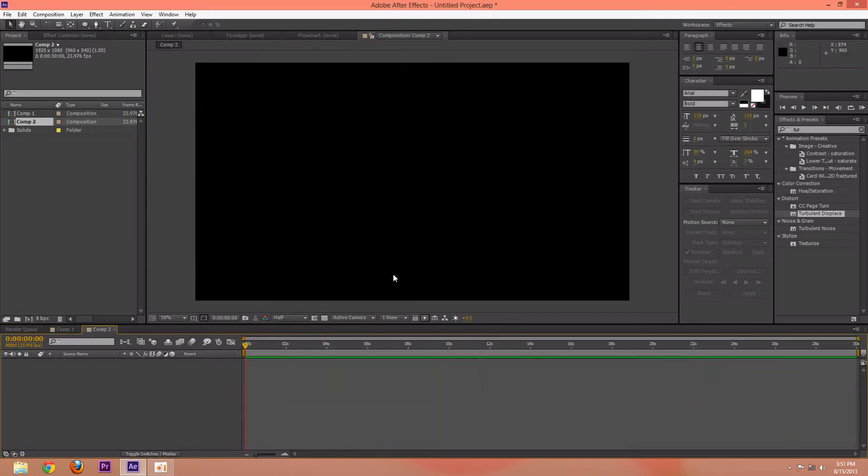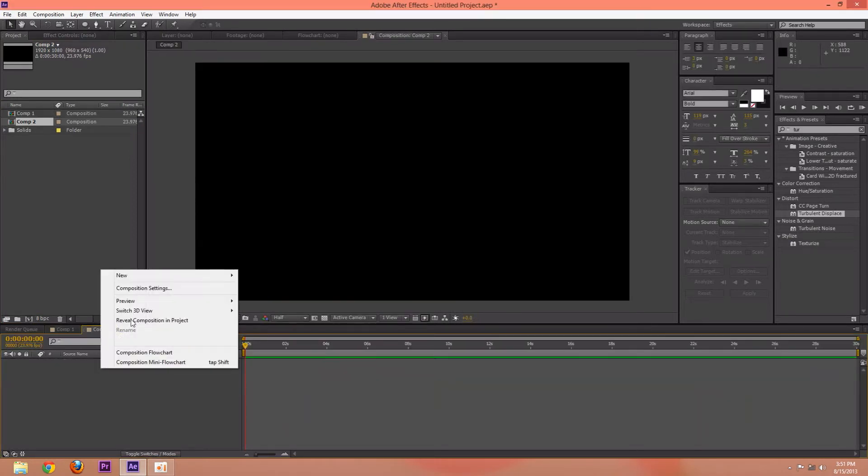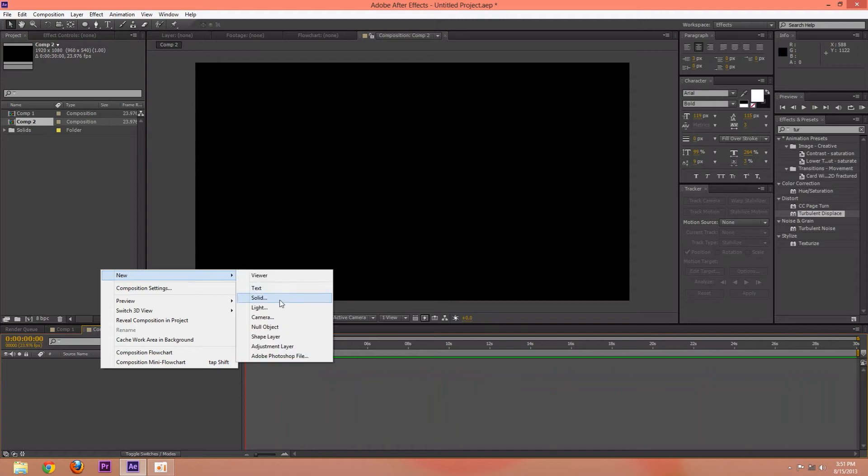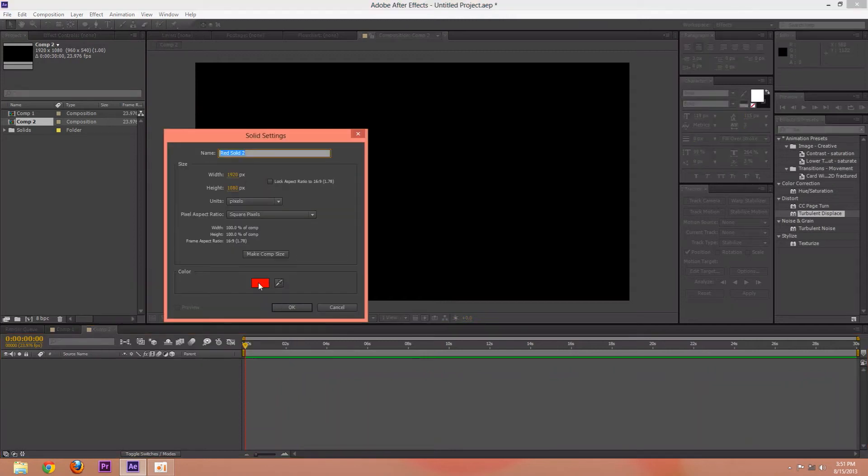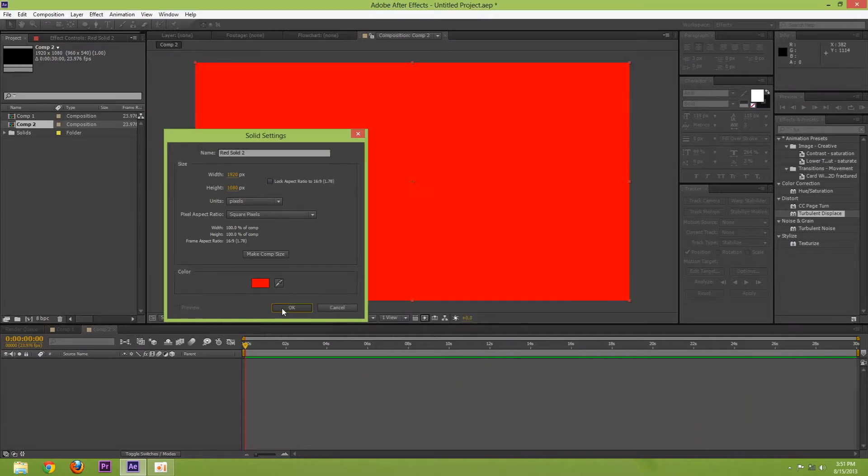Okay, so here we are in a new comp. Now right click and make a new solid. I'm going to make this solid red, or whatever color you want the blood to be, so probably red.